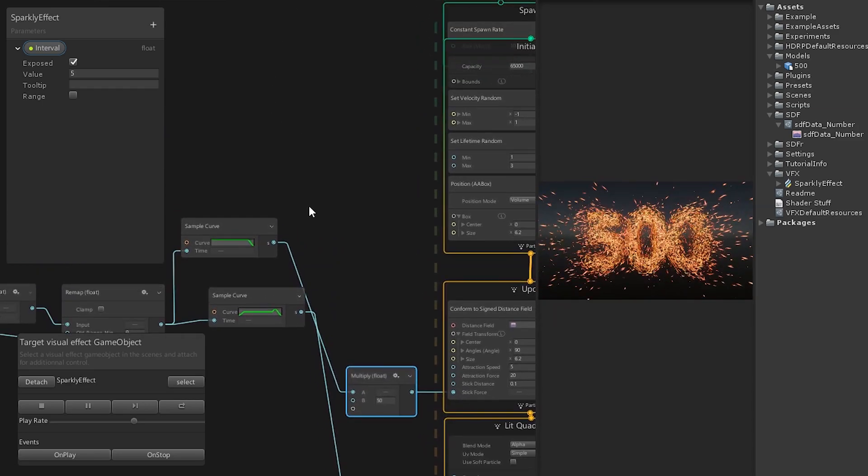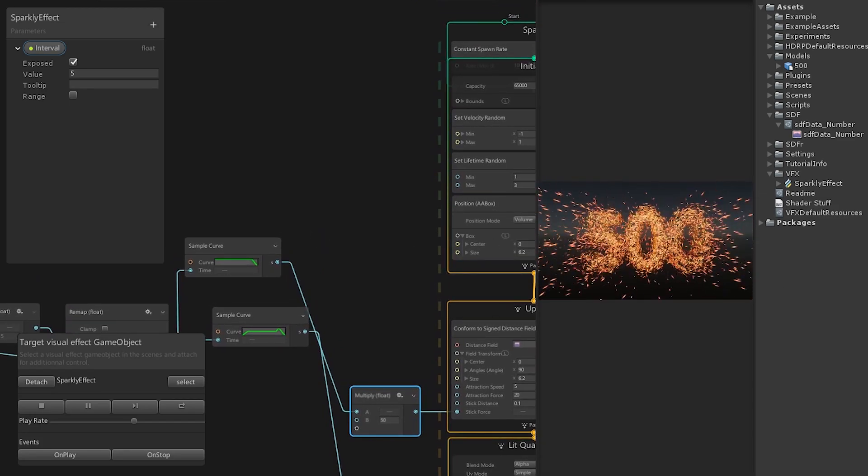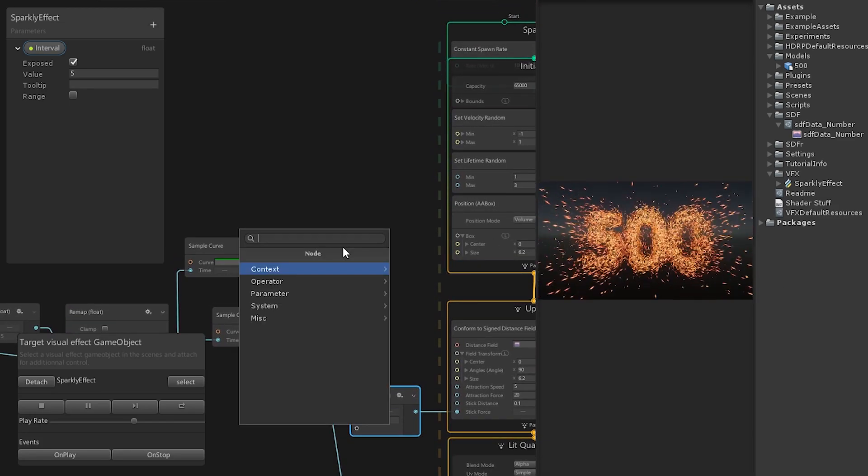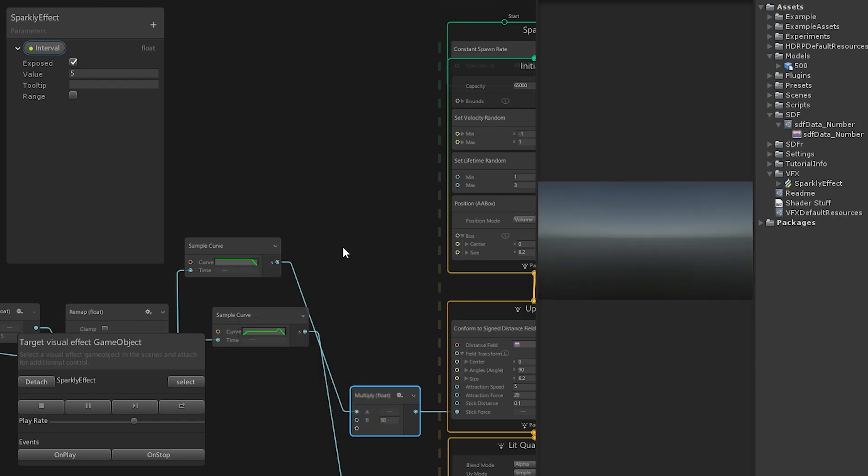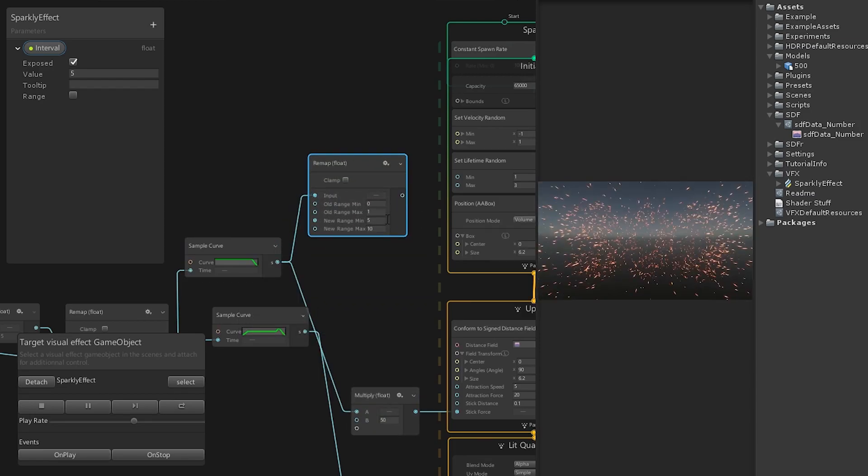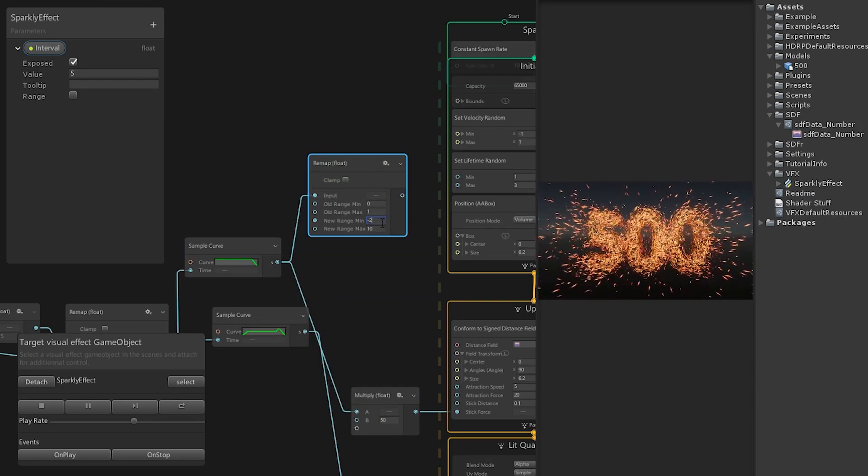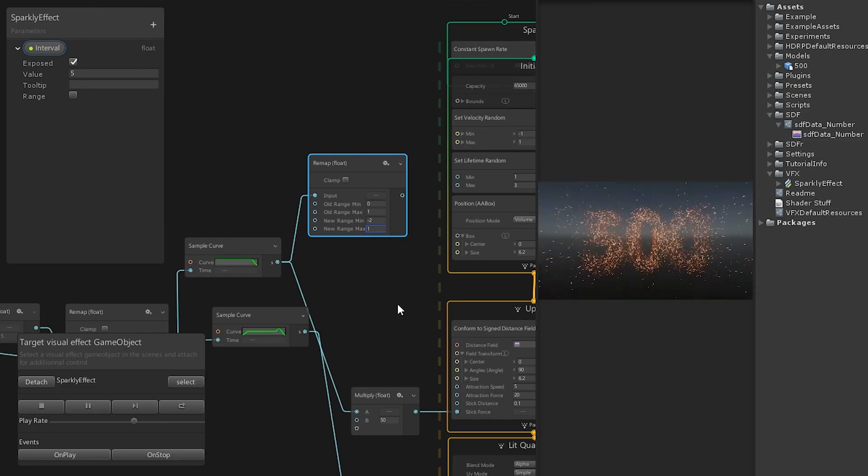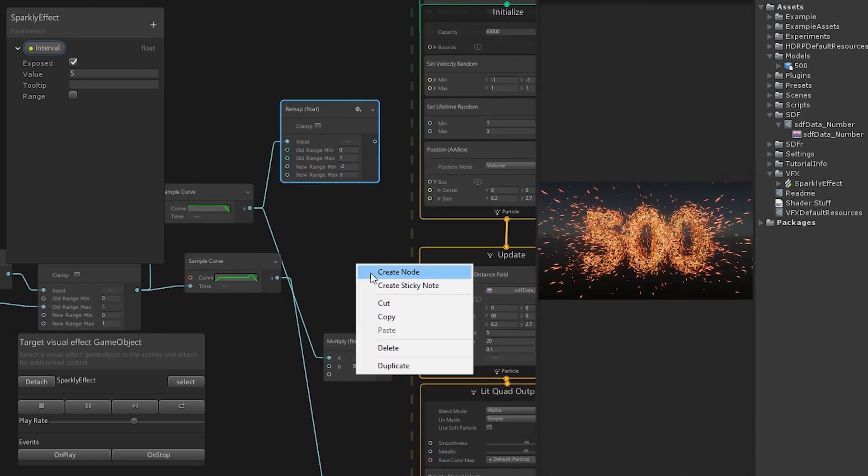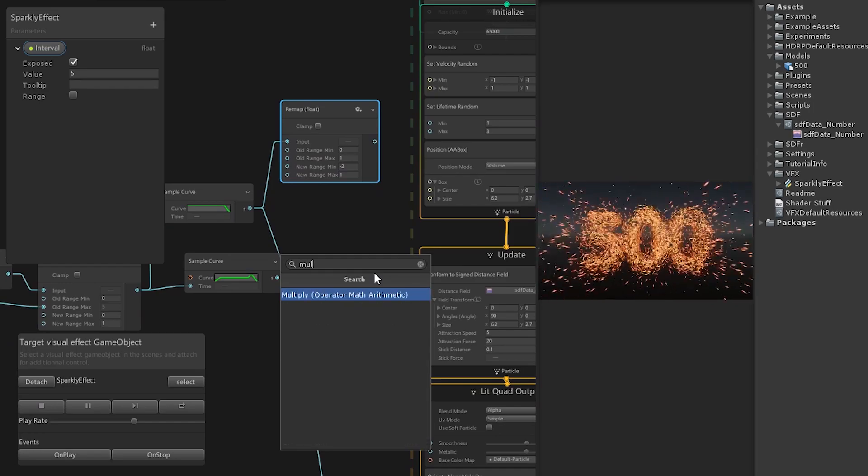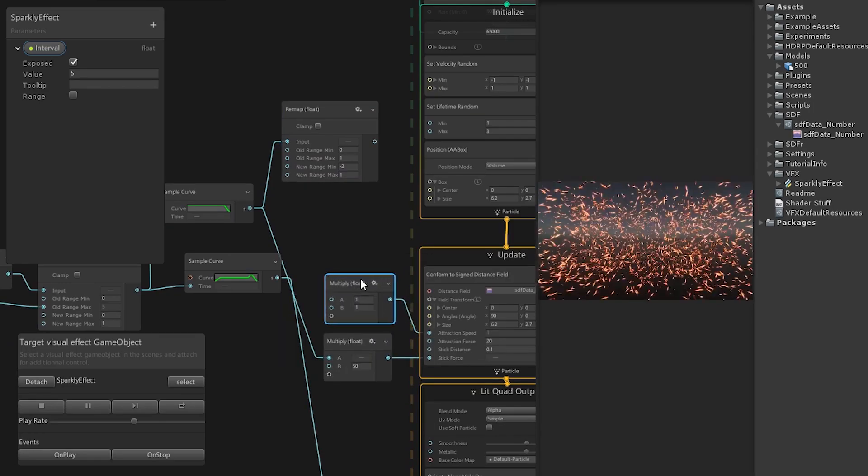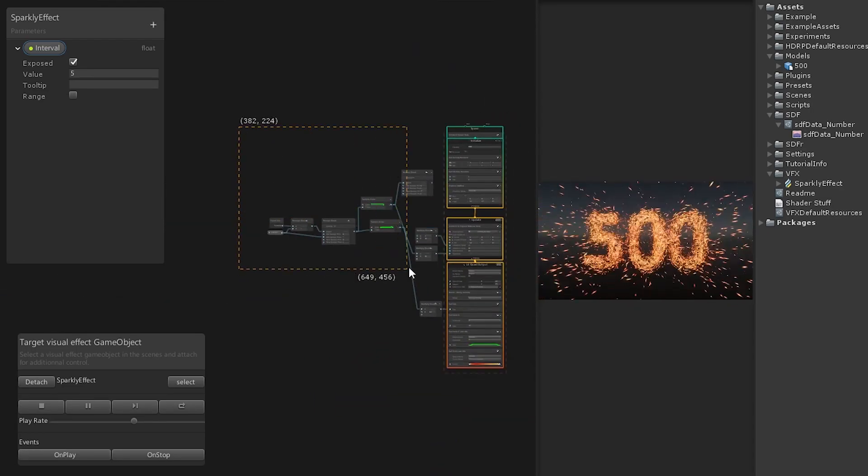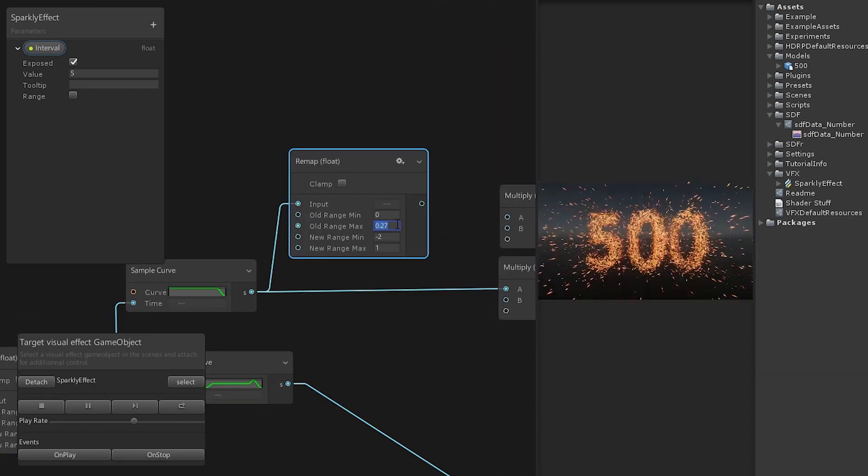To achieve the last part, the particles flying away from the distance field, we can use the same sample curve and feed it into another remap node. As the new range we go from minus two to one. This way particles will fly away twice as fast as they were attracted. Like the other values before, we are using a multiply node as well to scale it to the correct range.